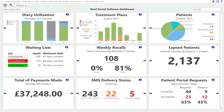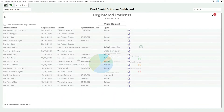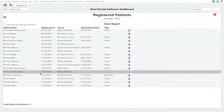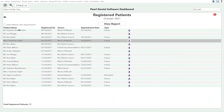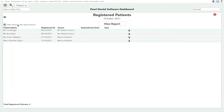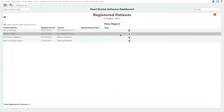If we want extra information on the new patients registered, we can head over to 'More Information'. Here we can see a full list of patients, we can filter out all the patients who've already booked an appointment, and we can then navigate directly to patients who have registered and not booked an appointment.